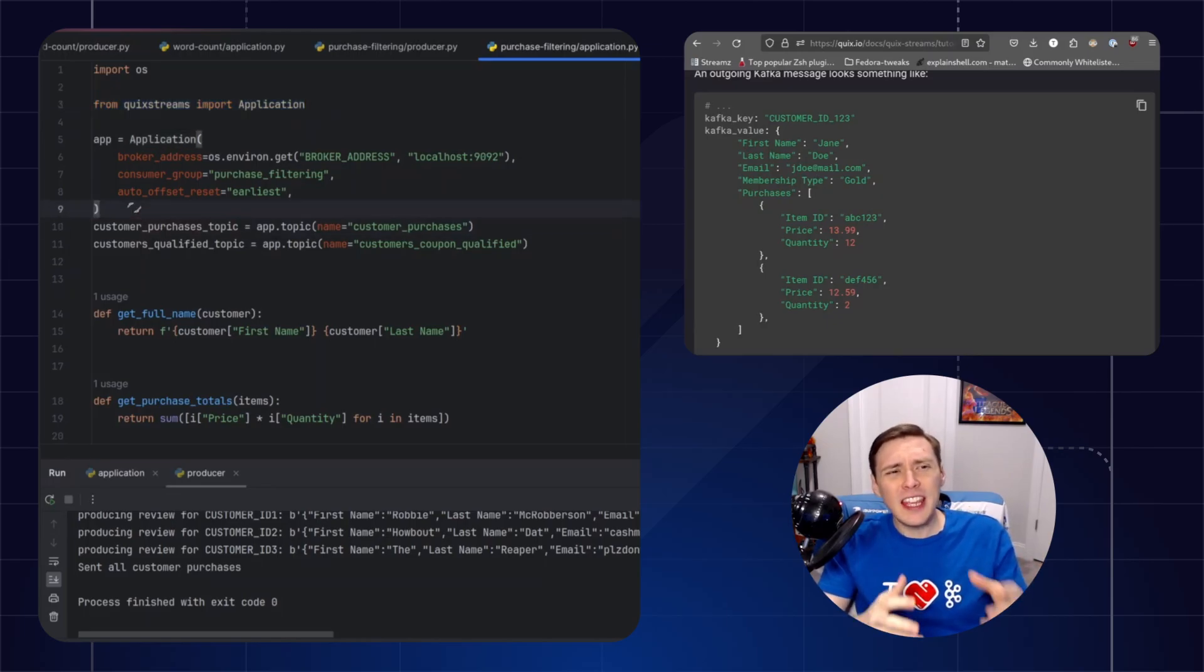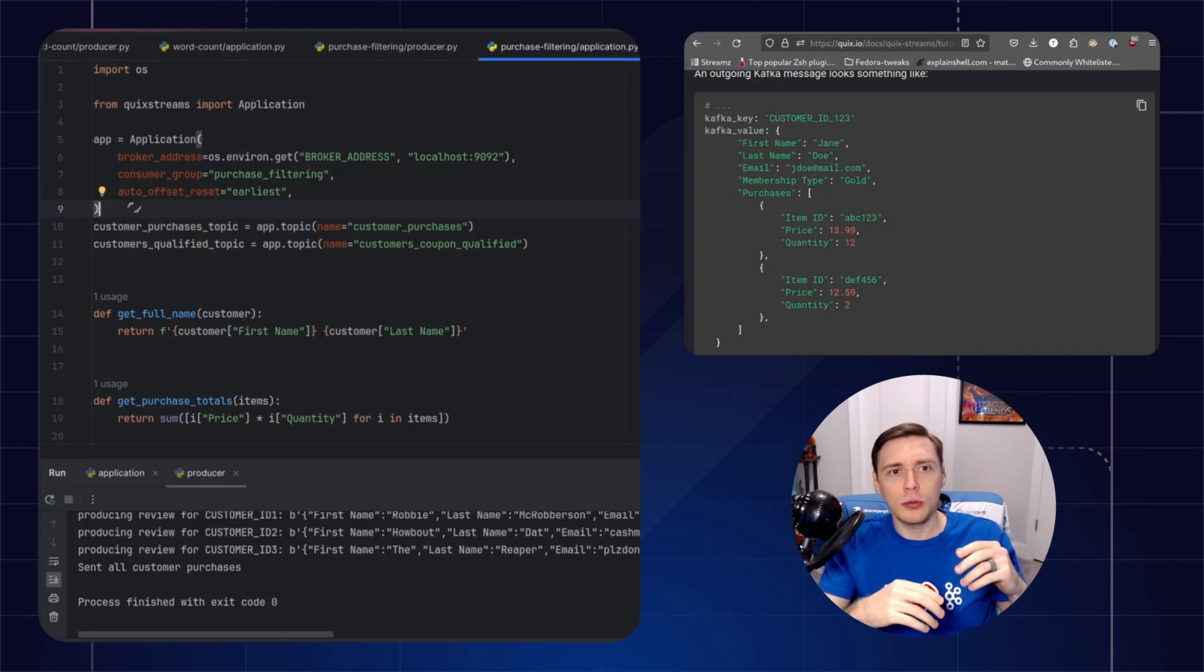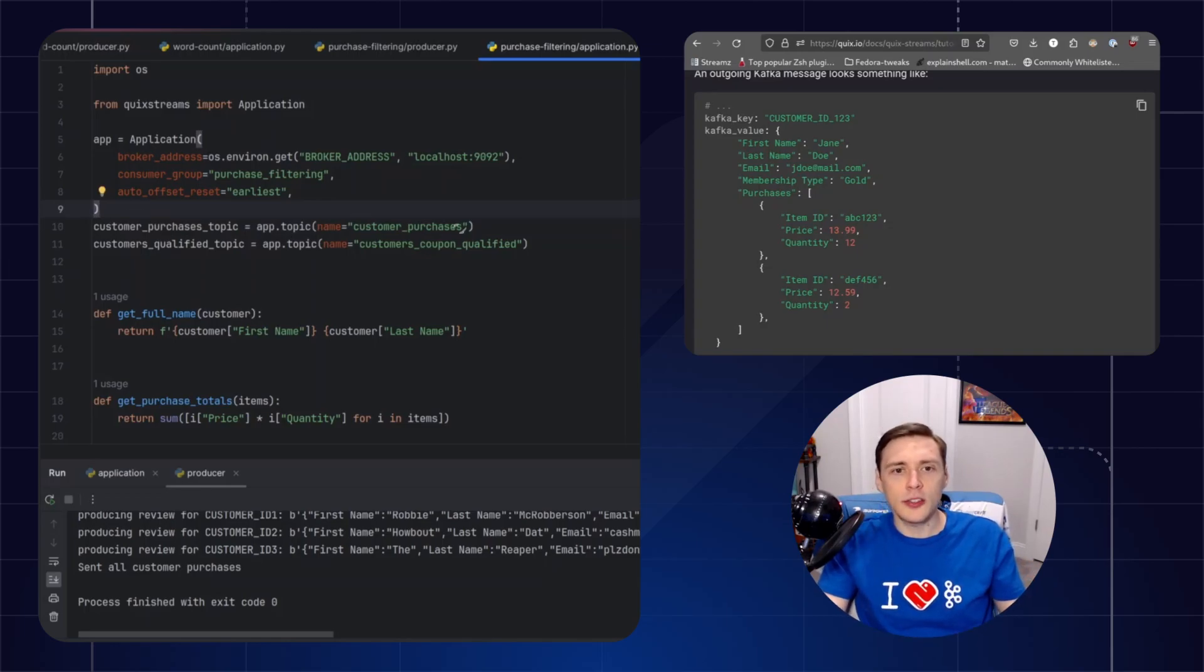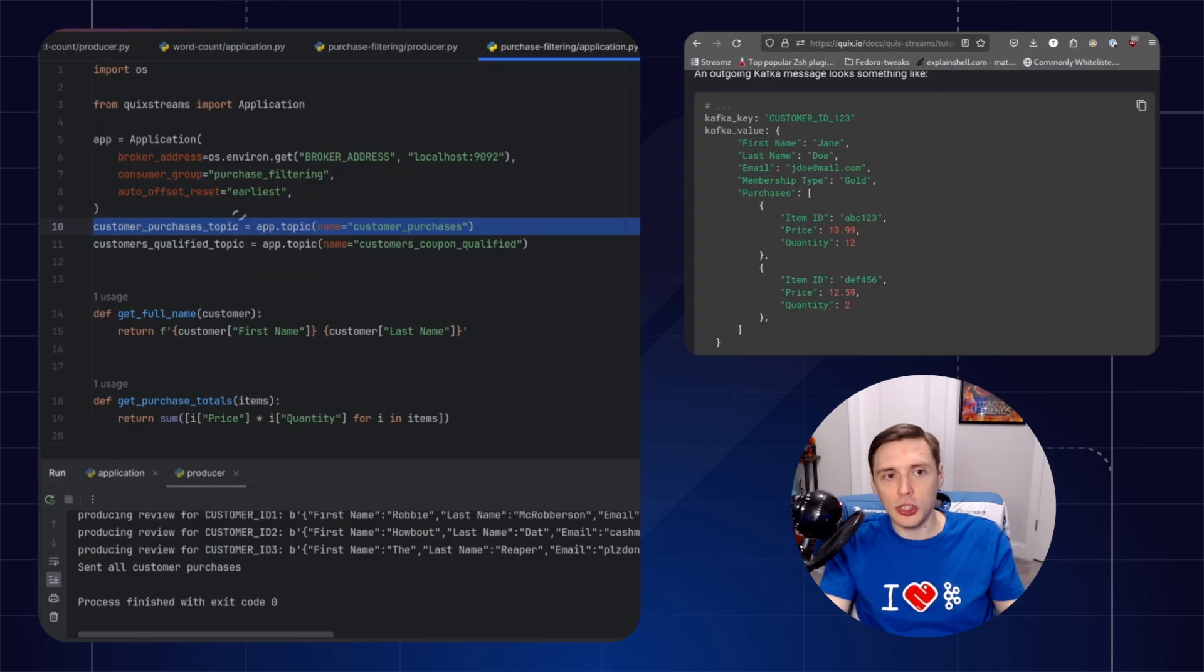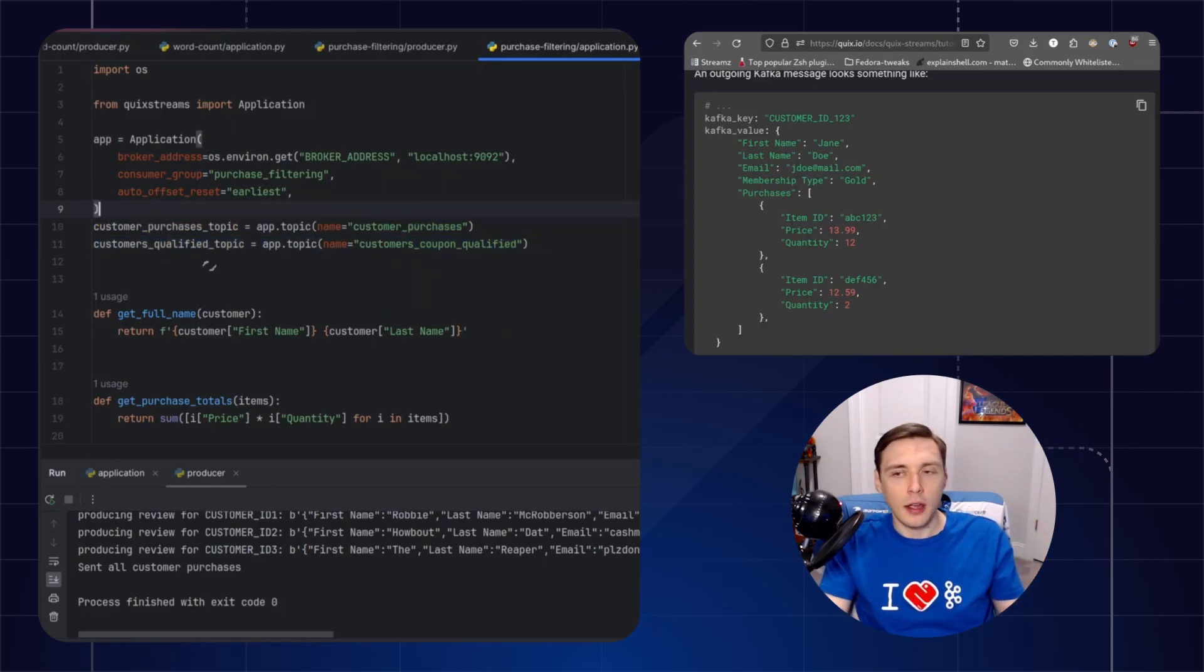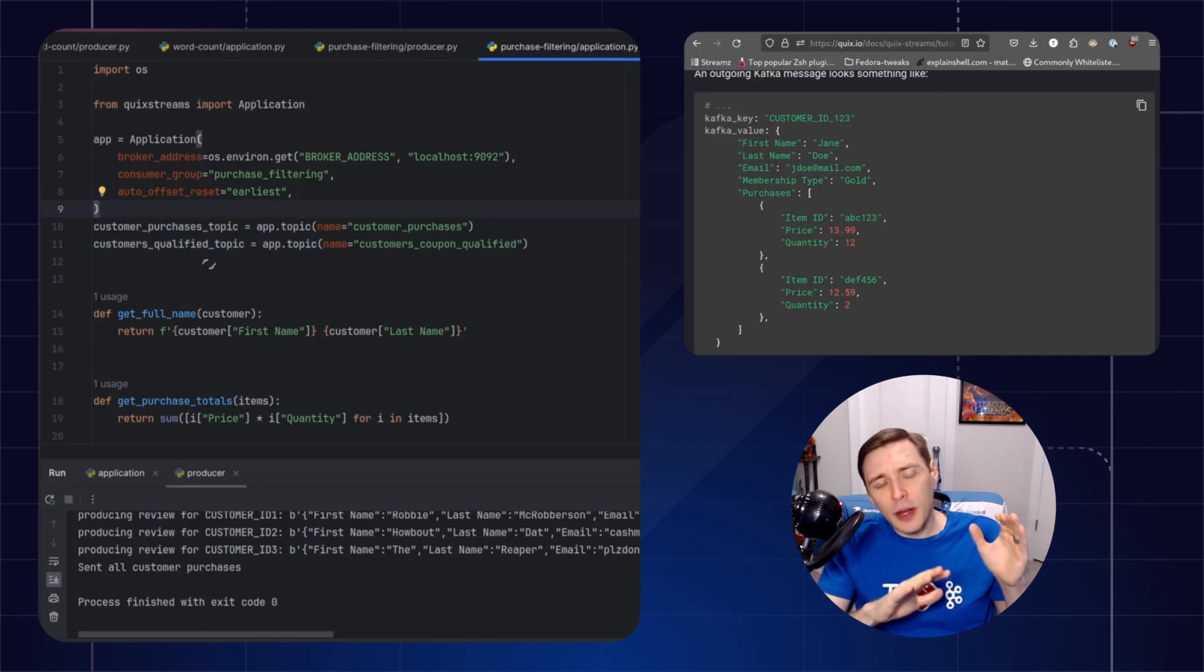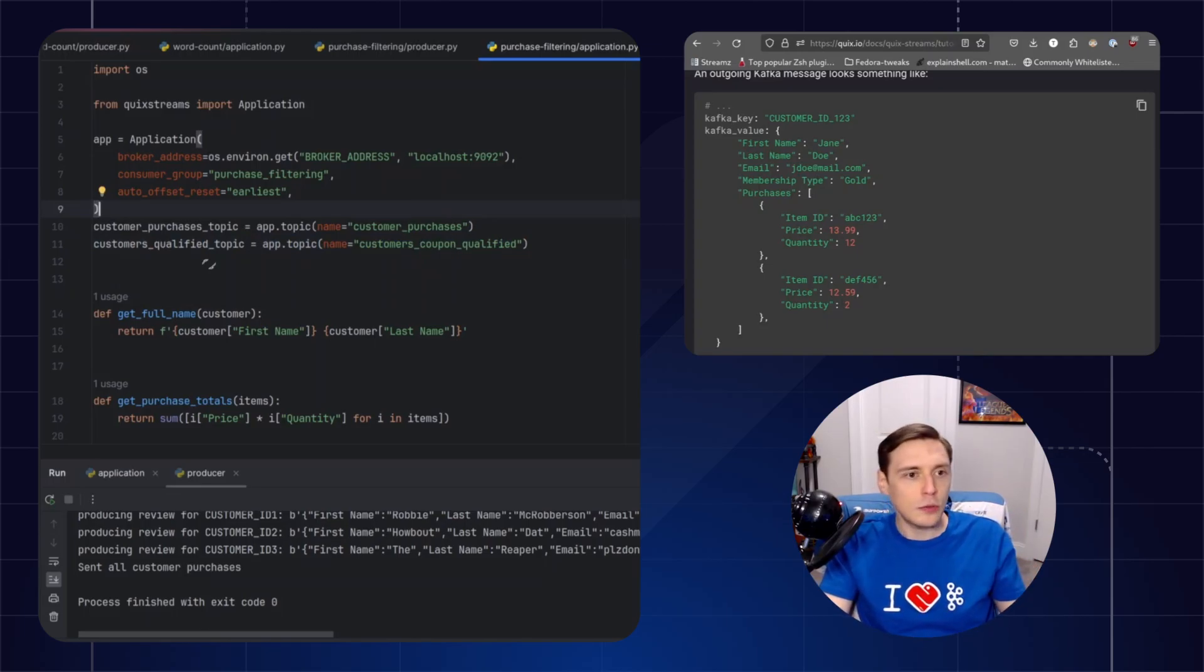And it's kind of the Kafka-level configuration. So it's where you configure the consumer. It's also how you're going to establish your topics. So here we're establishing the input and output topic, and you'll see that later. And the data frame layer is more the data manipulation layer, which we'll go ahead and jump to now.